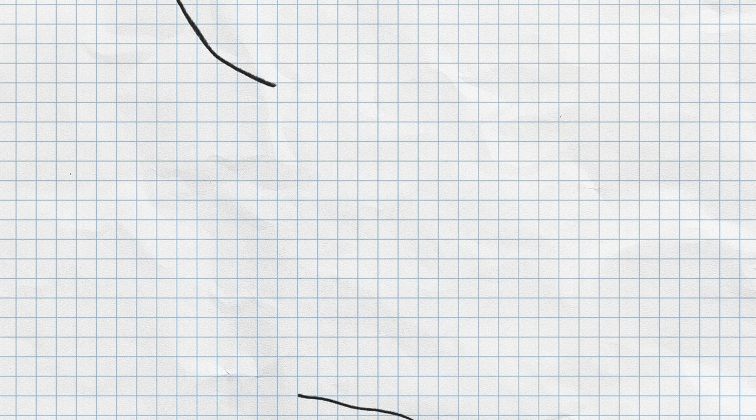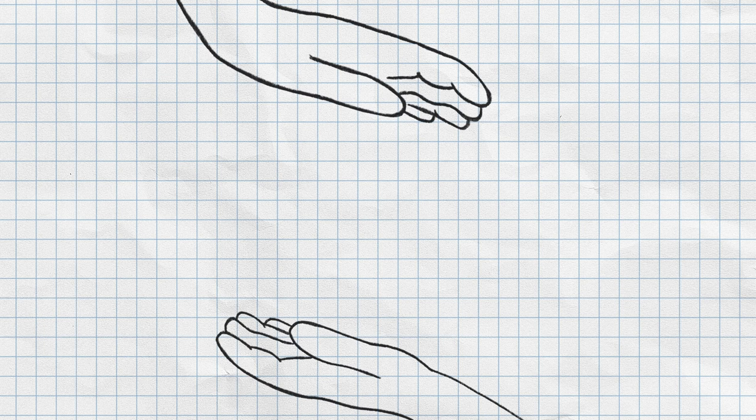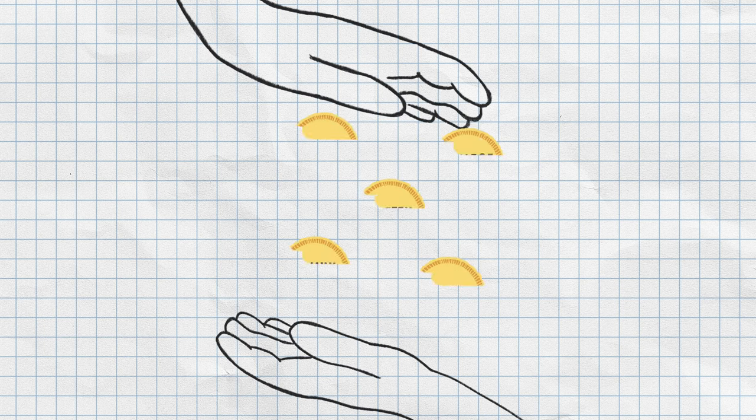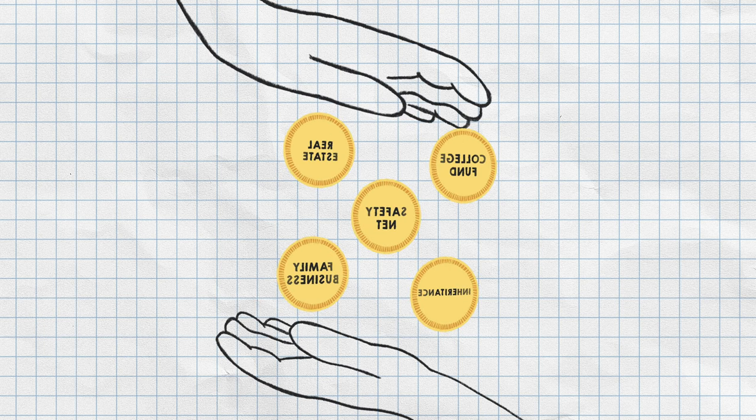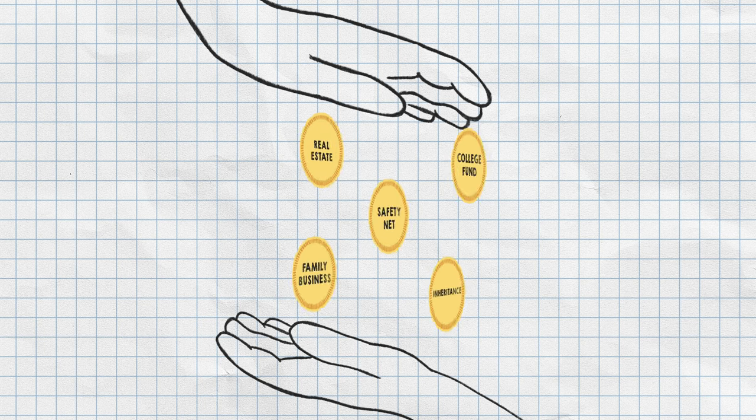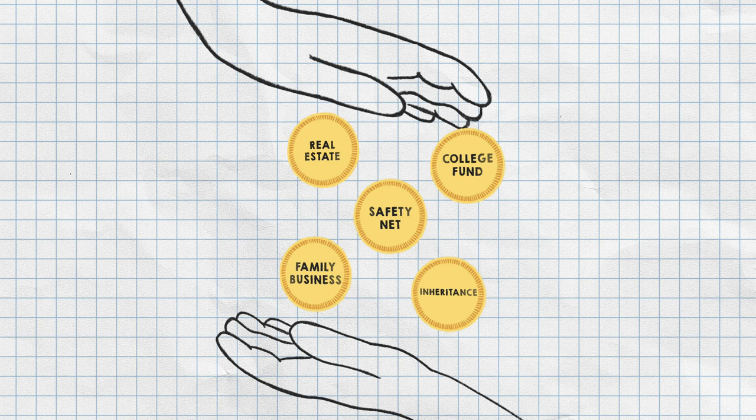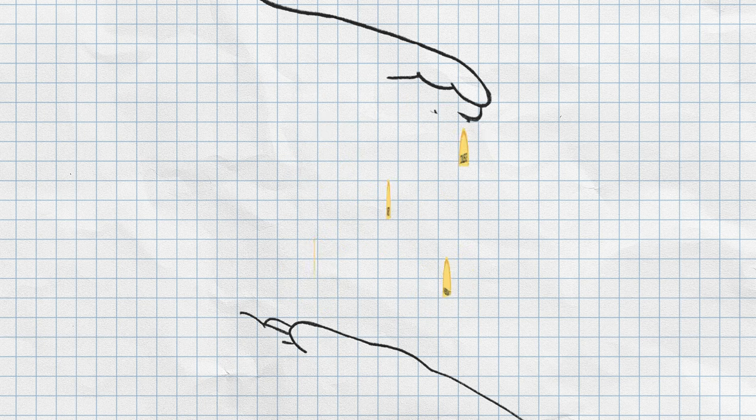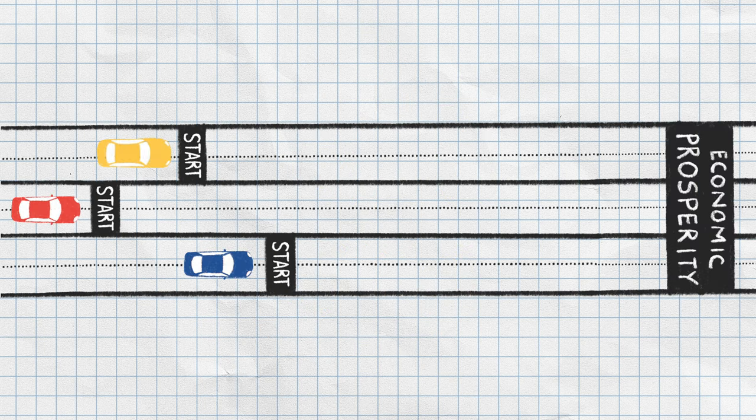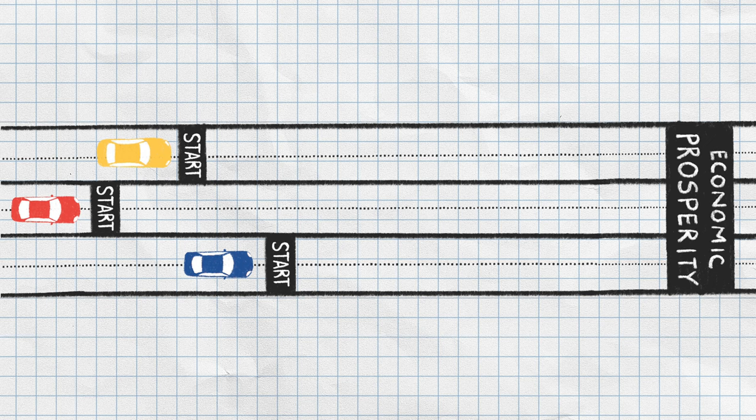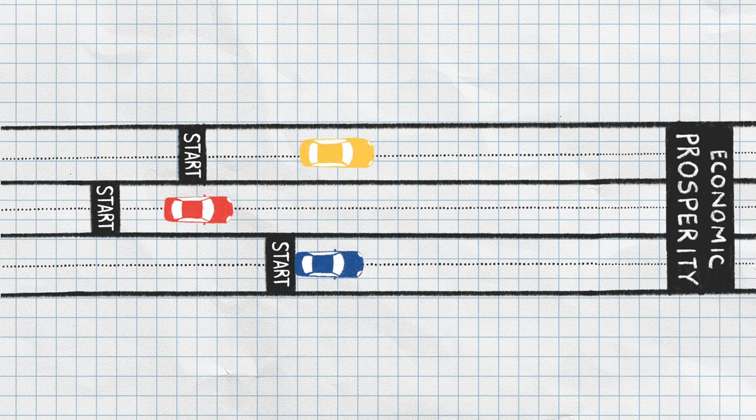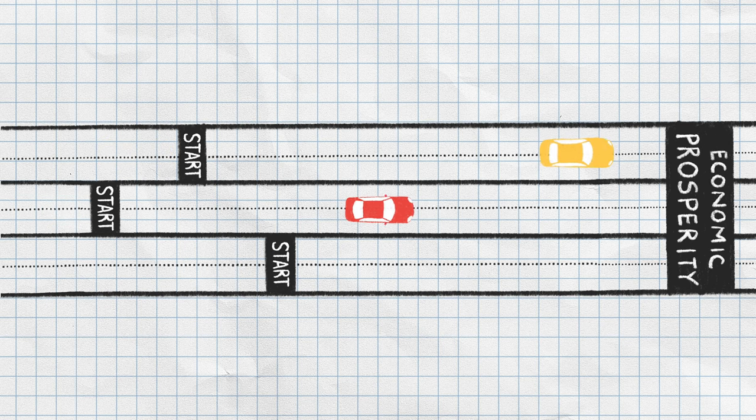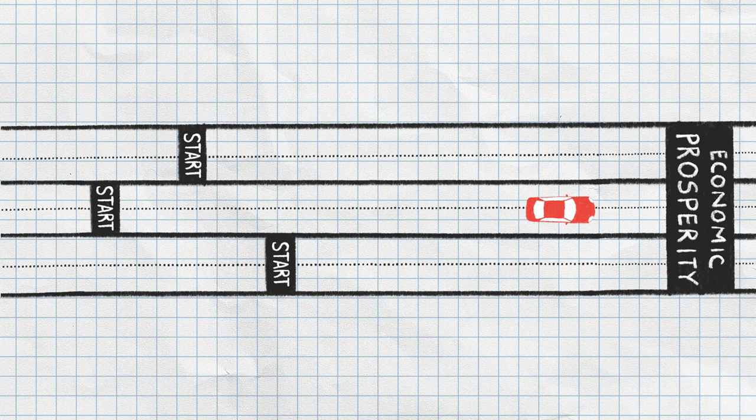The transmission of wealth to the next generation is the most significant factor determining economic success. Over time, disparities in groups' abilities to transfer resources across generations drive and perpetuate economic inequality.